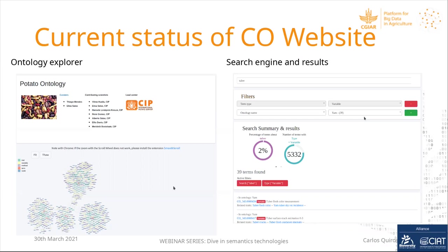On the left is the ontology explorer — more for ontological people who want to explore the structure of the ontology. On the right is the search engine and results — for the normal user who wants to search for, say, tuber variables connected to tuber in a specific ontology. You can filter by a particular ontology, and it tells you, for example, the term code and name of the variable and how it relates to different traits, so you can make a decision on which term is most appropriate.